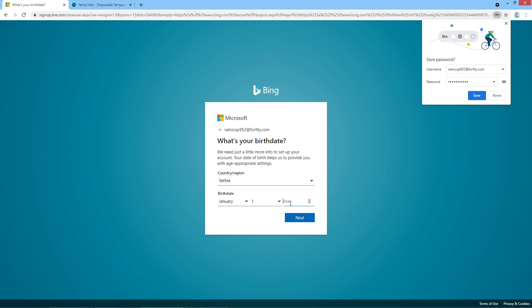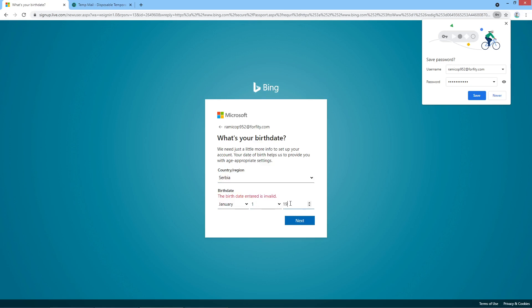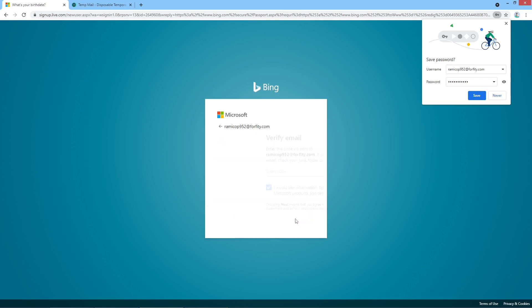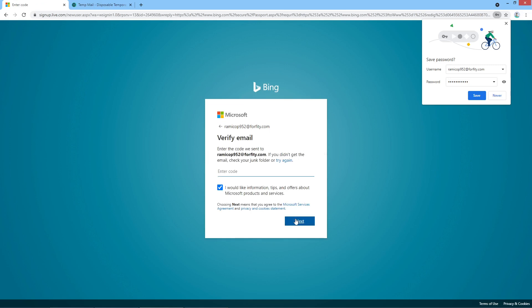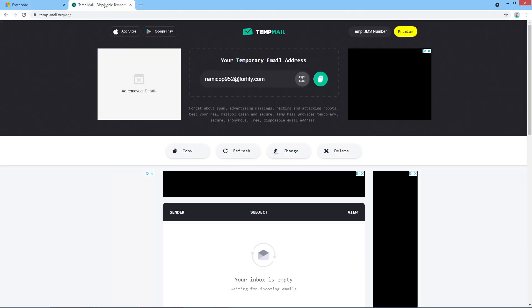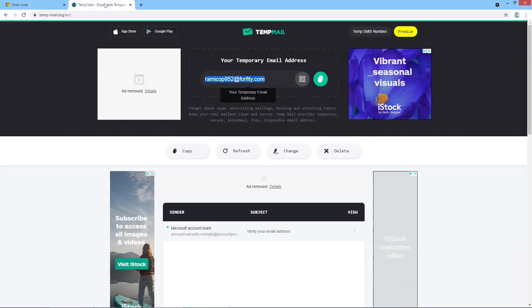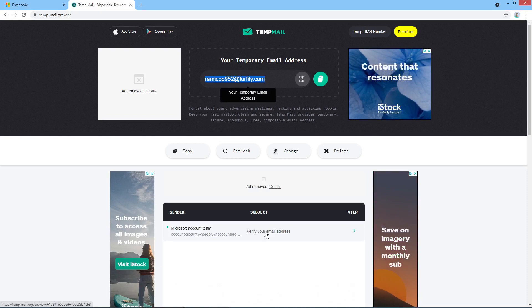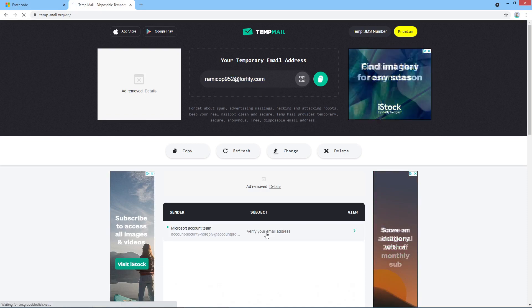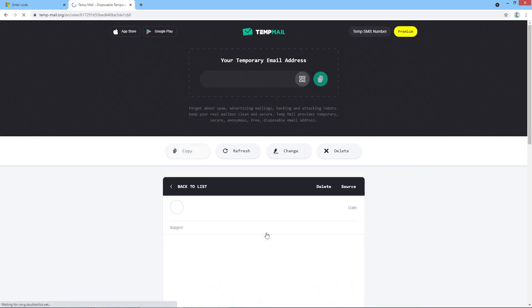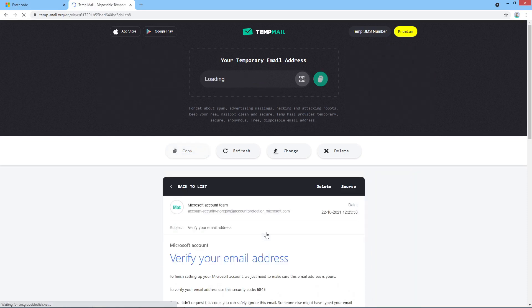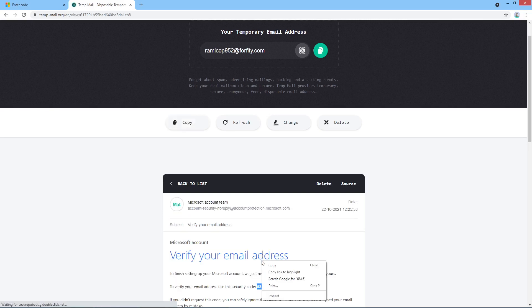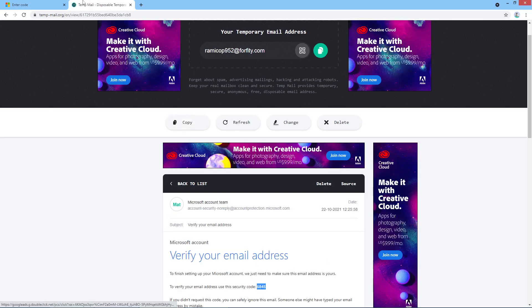So we were sent a verification email. I just use this temporary disposable email address, so I already got an email from Bing. Let's see, I will just copy the code which I'm going to enter here.